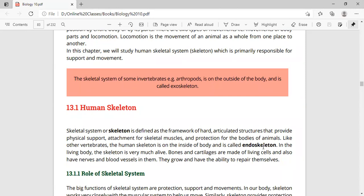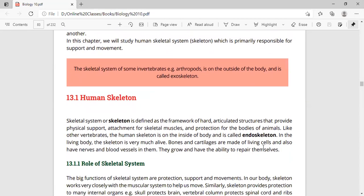Invertebrates have an exoskeleton, present outside the body. If we talk about the human body, the endoskeleton is alive — it is made of bone and cartilage. These are two types of connective tissue that make up the skeletal system. Bone and cartilage have nerves and blood vessels.